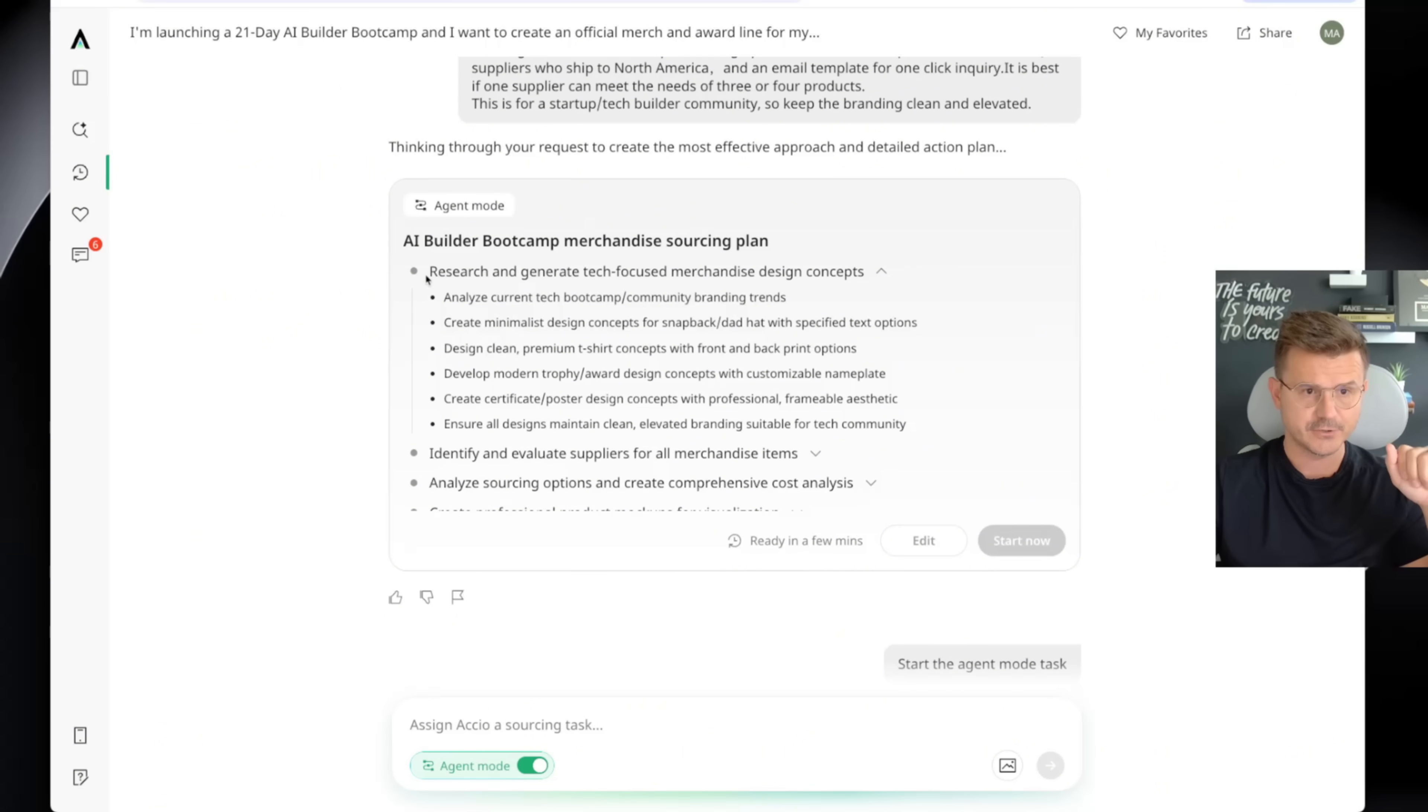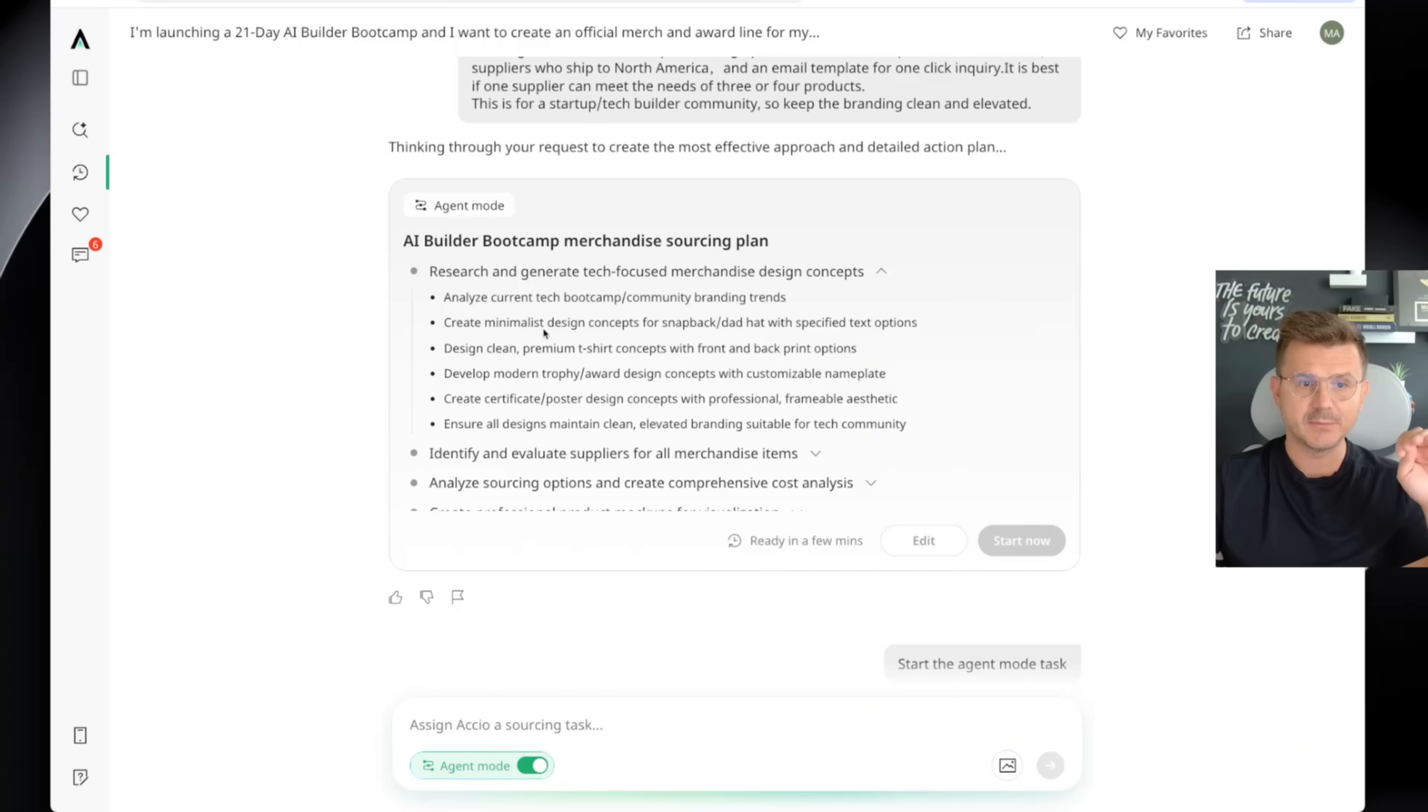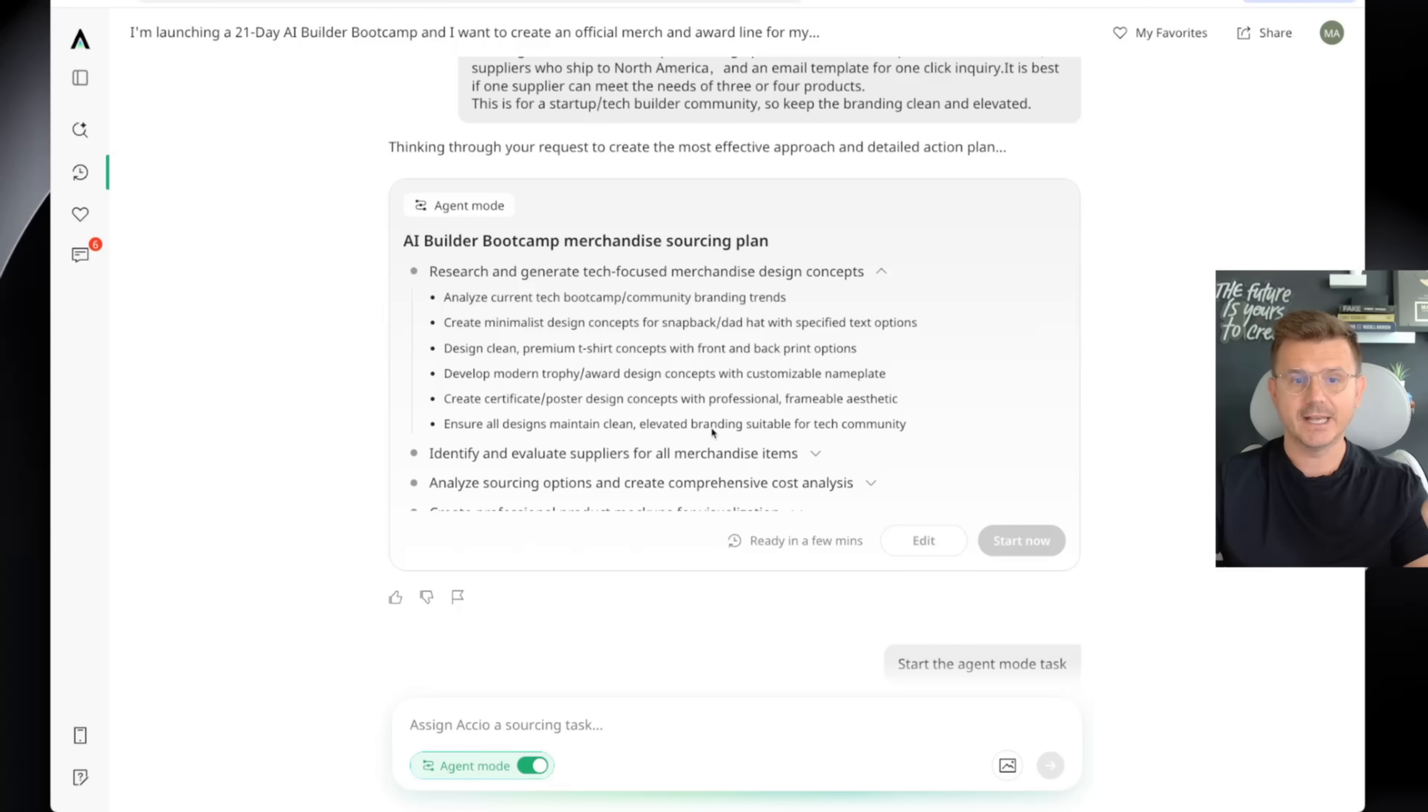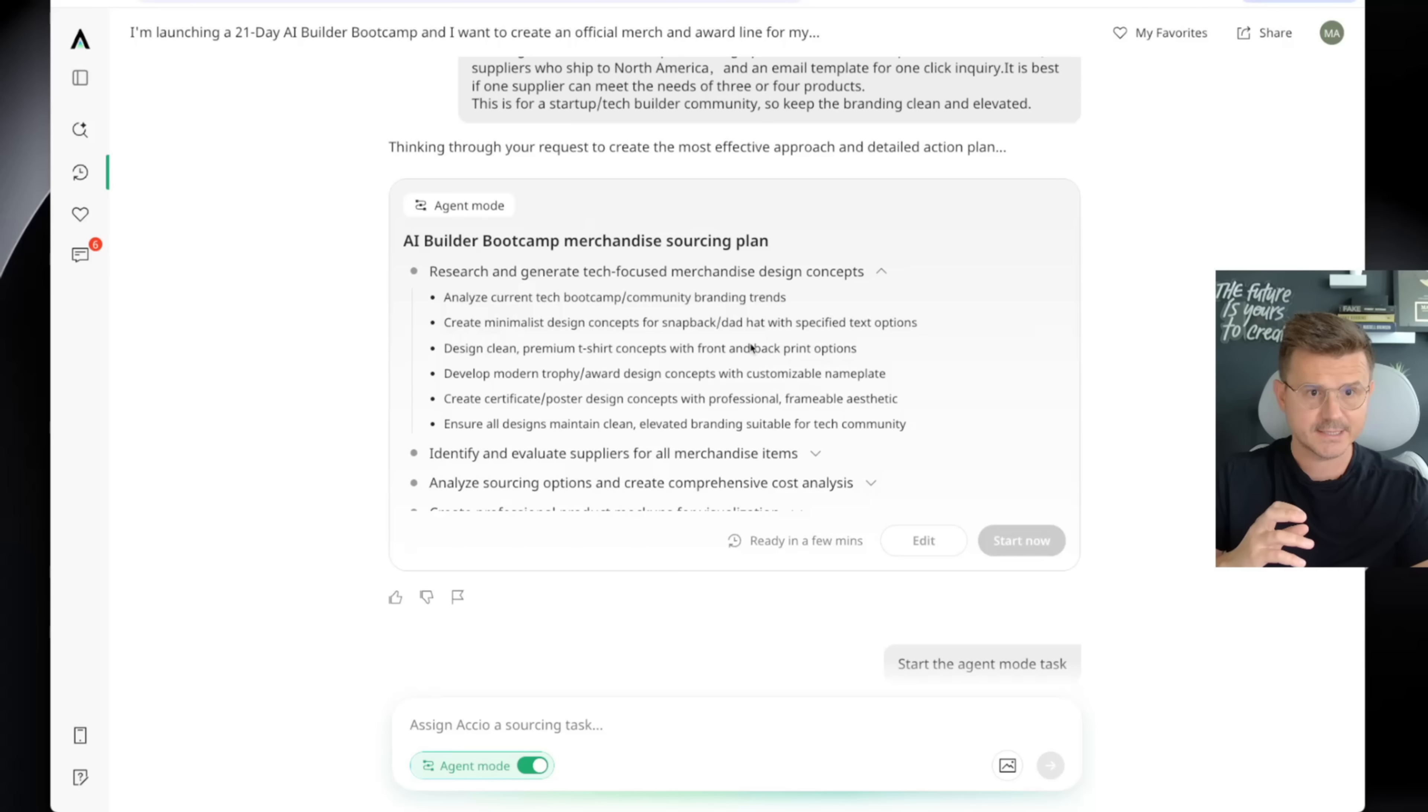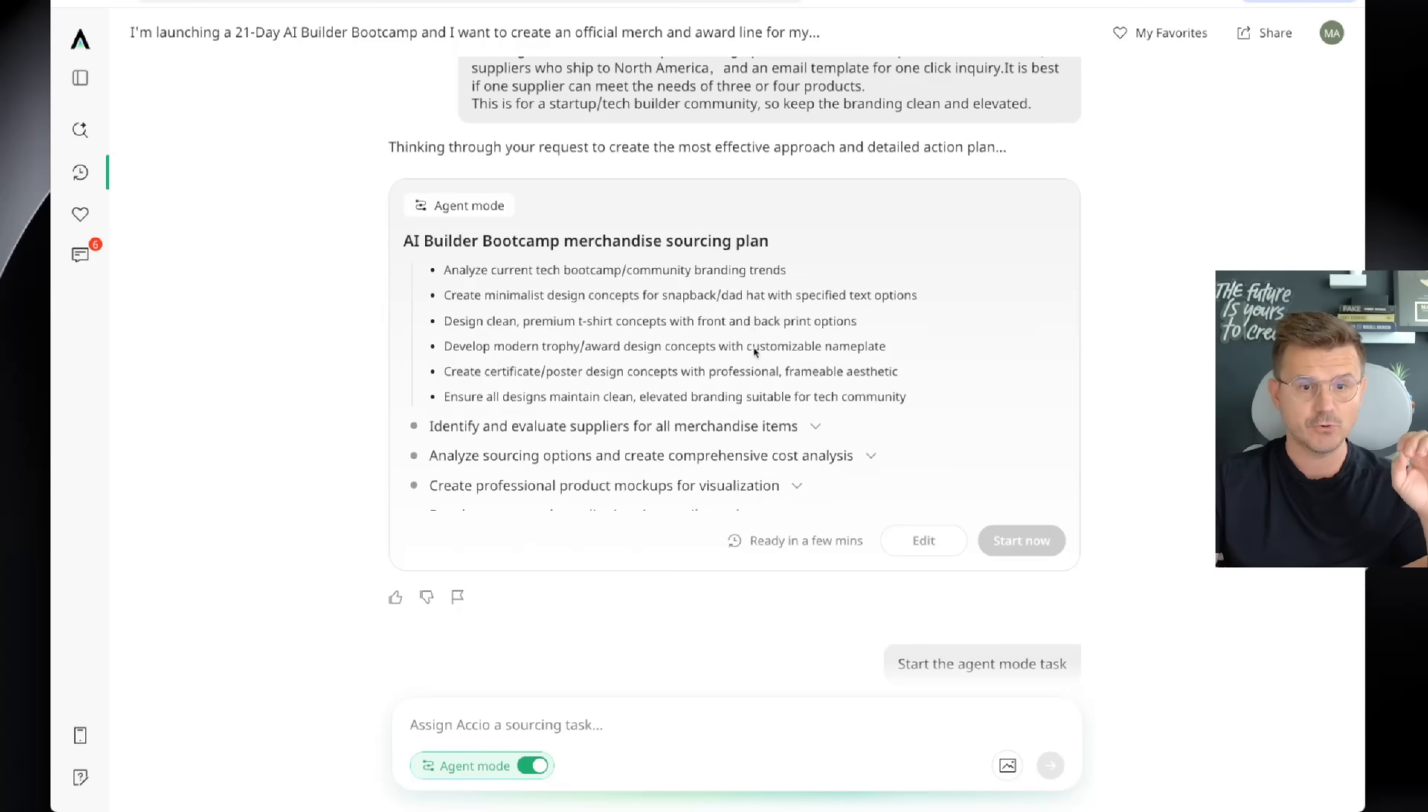If you read through this, you have research and generate tech focused merchandise design concepts. You have analyzed current tech community brand trends, create minimalistic design concepts, design the actual premium t-shirt concepts, front and back options, develop modern trophy awards, create the poster, ensure all designs maintain a clean, elevated branding suitable for tech community. So the whole idea of this is this agent is actually going to go through step-by-step and understand what your request is. And then it's going to break everything down and actually execute for you.